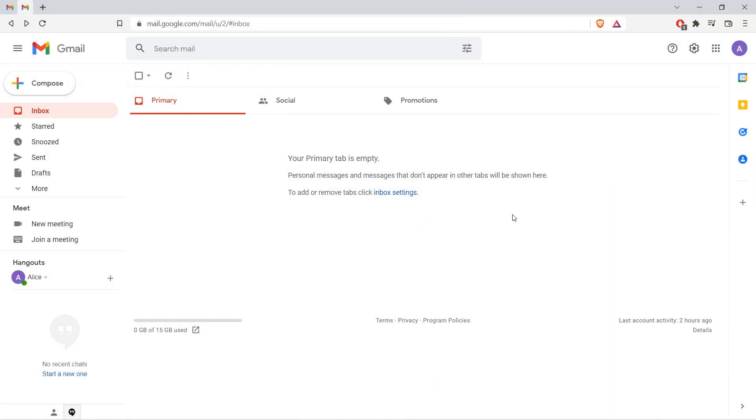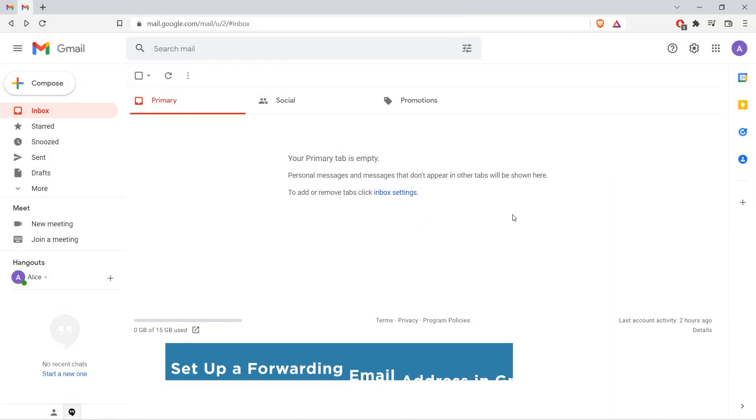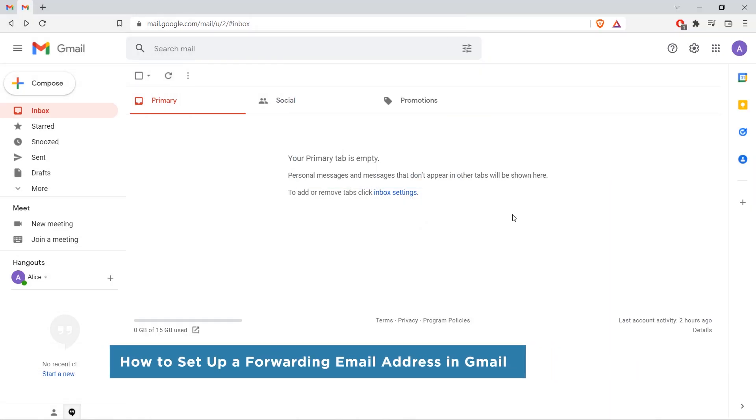Hello everyone, welcome to our channel. In this video, we'll show you how to set up a forwarding email address in Gmail.